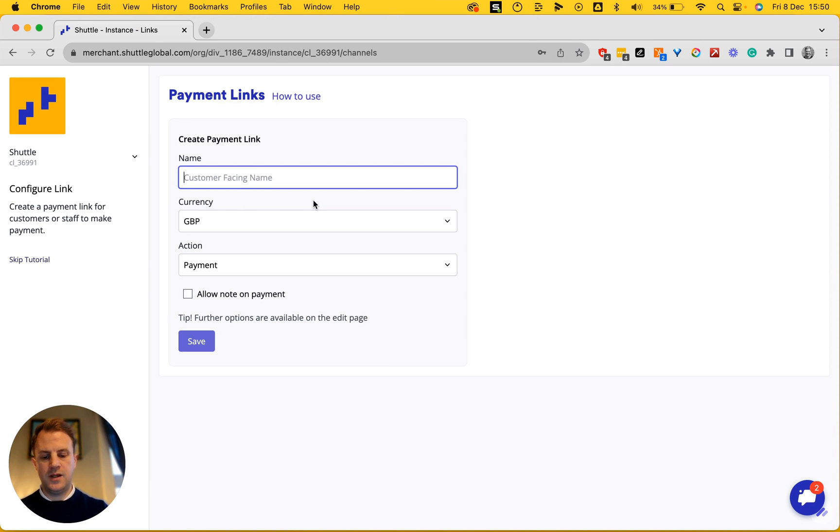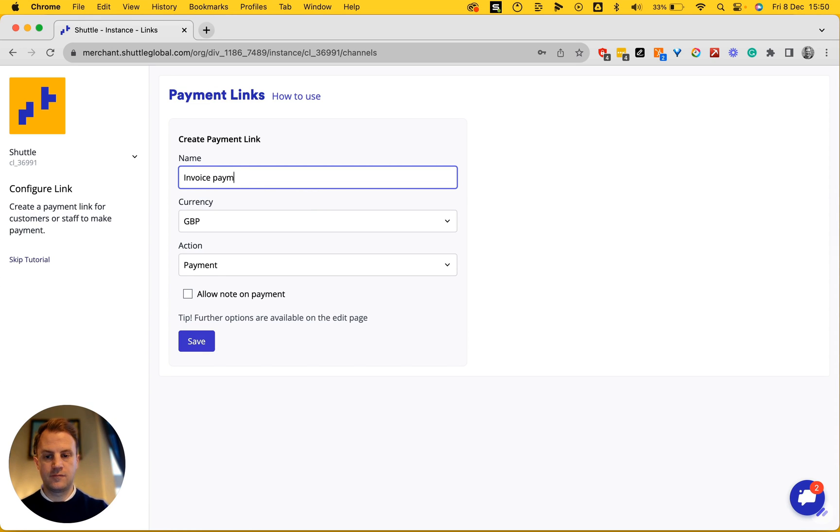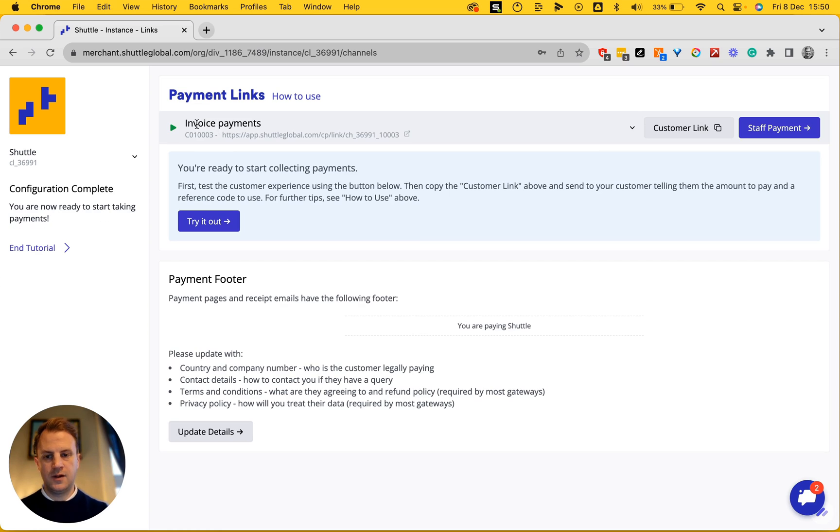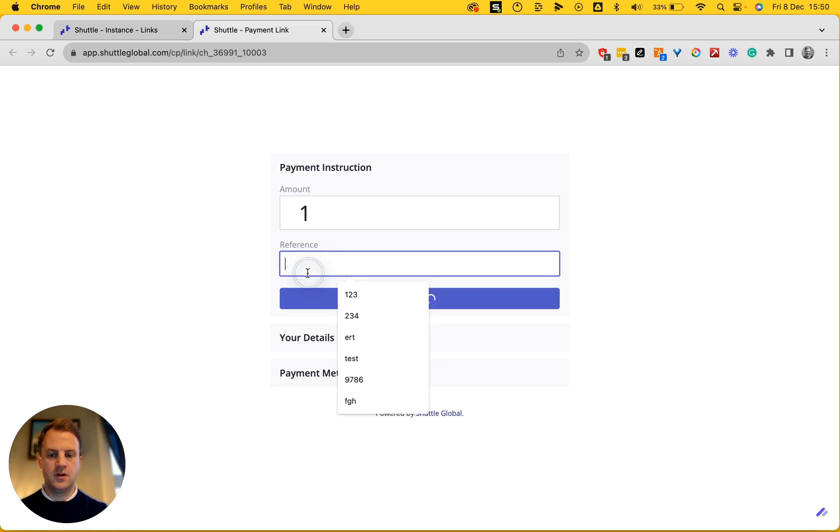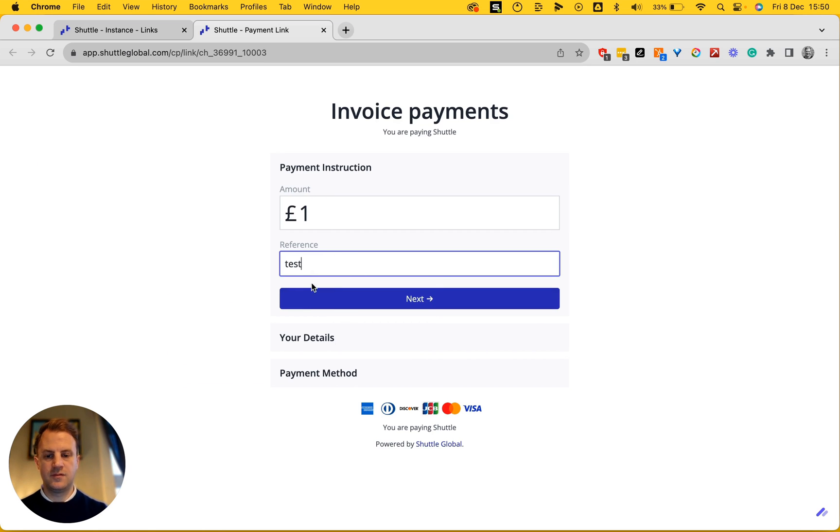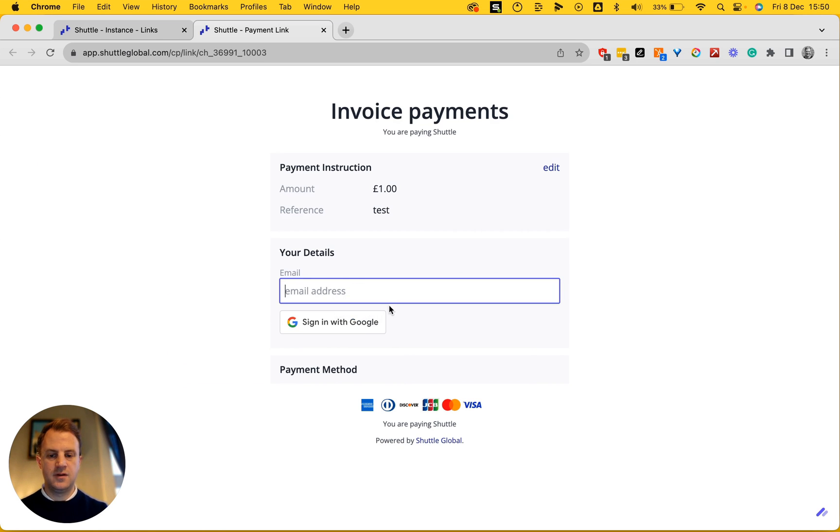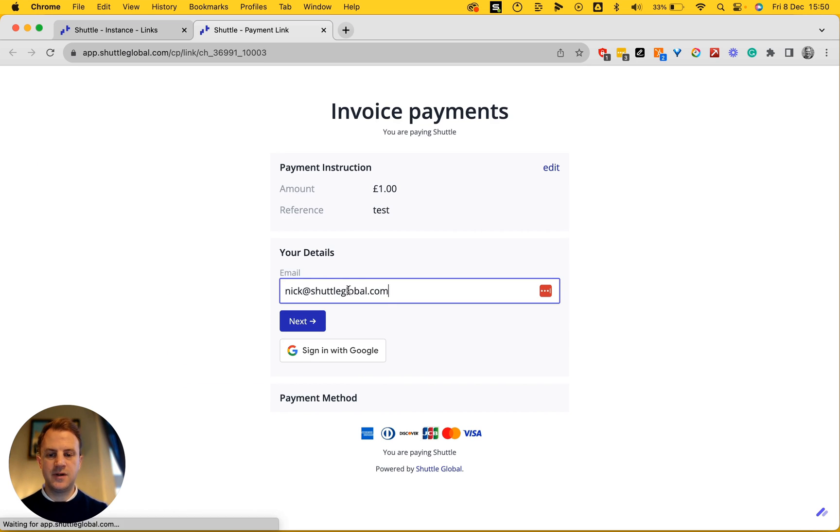So I'm going to give it a name. Name it something sensible so you can remember what it is meant for. Here's my link. I can copy the link. I can go and try it out. I'll make a one pound test payment to myself.